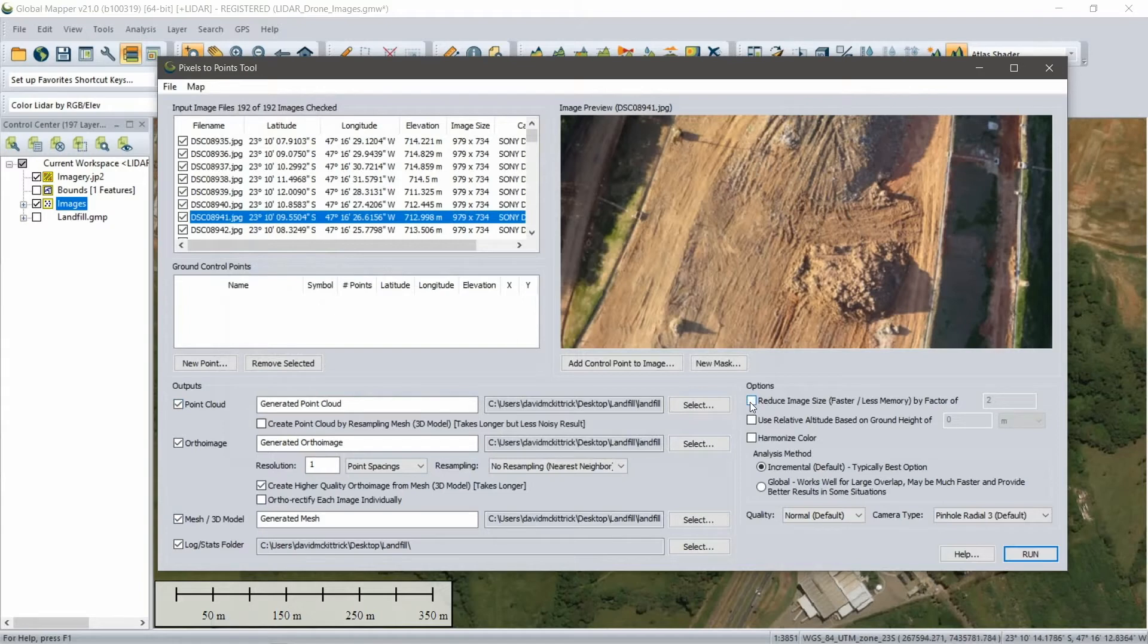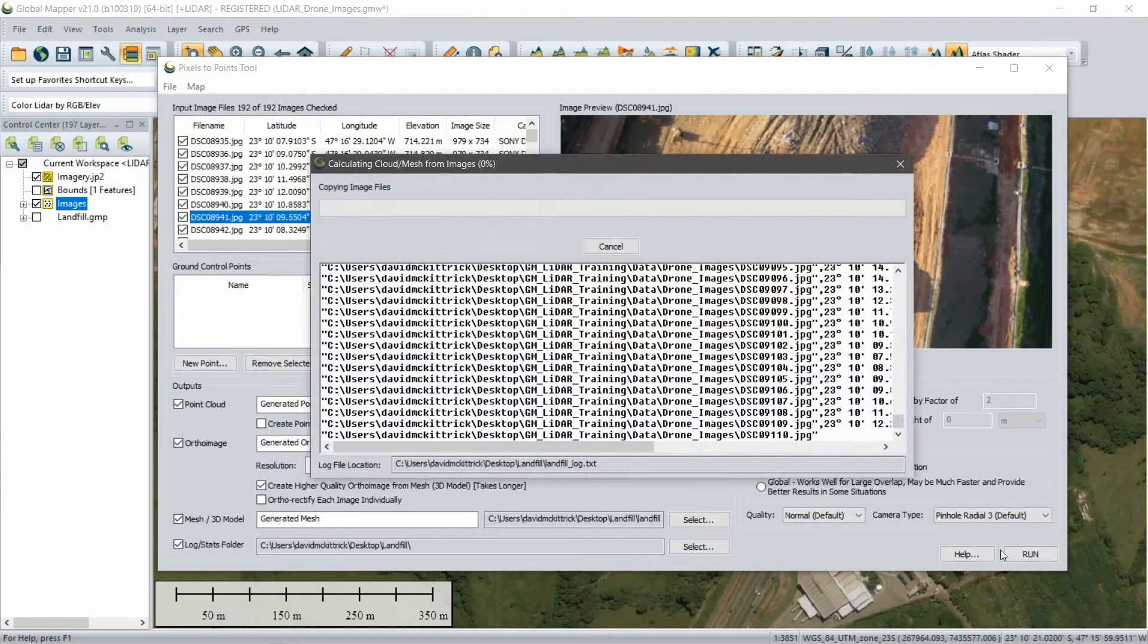After applying the appropriate settings, clicking the Run button initiates the process, which may take some time depending on the resolution of the images and the coverage area.